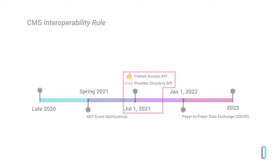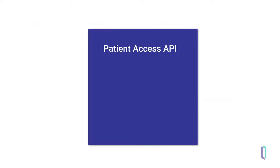The first required API, the Patient Access API, is the mechanism by which members of payer organizations can request that their clinical, formulary, and claims data be sent to specified third-party applications.